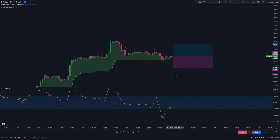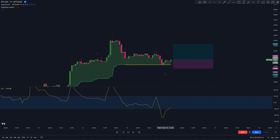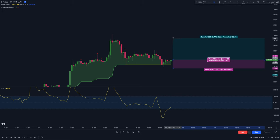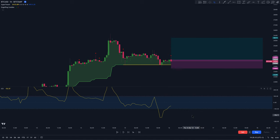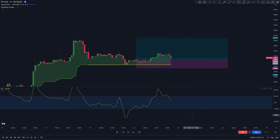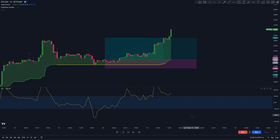The stop loss is going to be set below the most recent swing low. And for the take profit, we're going to set it at 2.5 times the risk for a risk-reward ratio of 1 to 2.5. We let the trade run and it hits take profit.